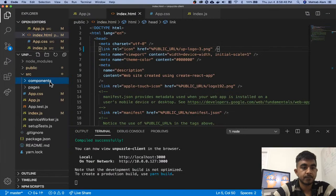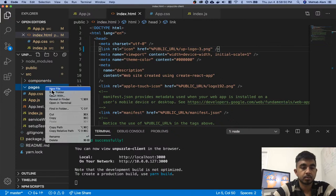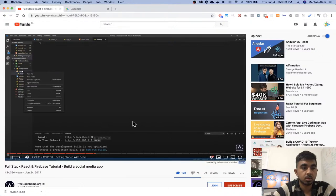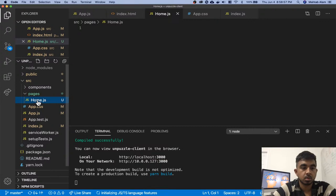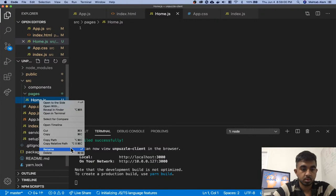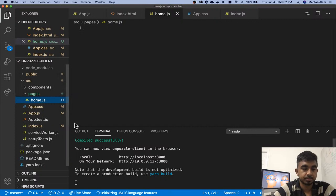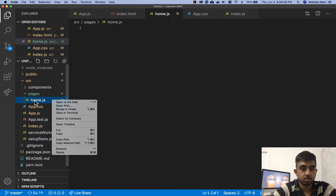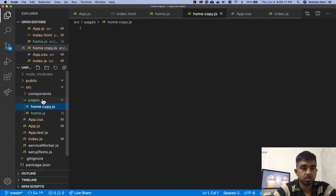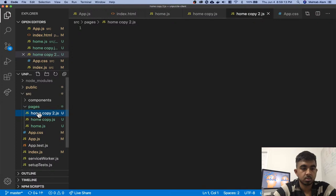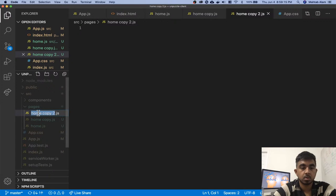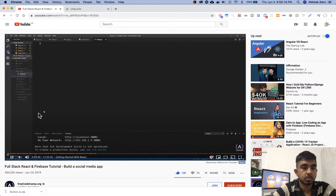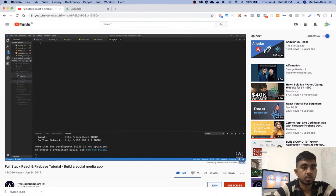So I'm gonna create three pages for now. I'm gonna create home.js, and the pages I'm gonna have with lowercase. They're gonna start with a lowercase letter. So I'm gonna have home.js, login.js, and signup.js.